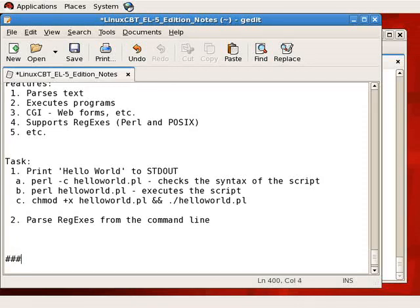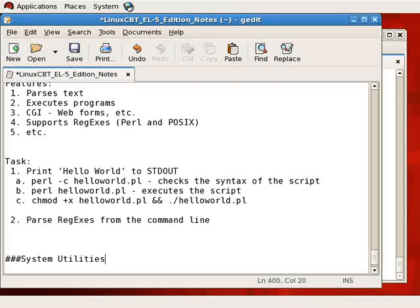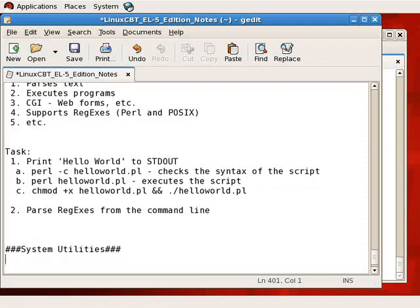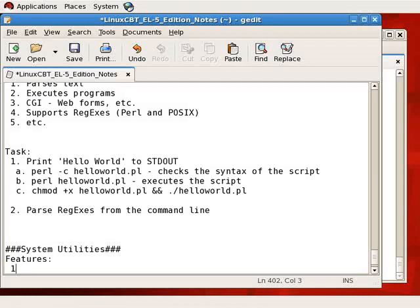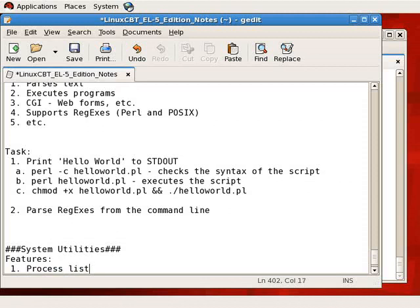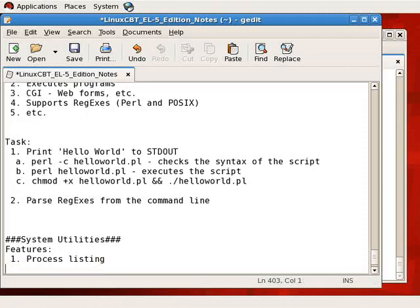In fact, these utilities are included with most, if not all, Linux distributions, and they feature everything from listing processes to viewing the available free memory, so process listing, free memory, as well as available memory.